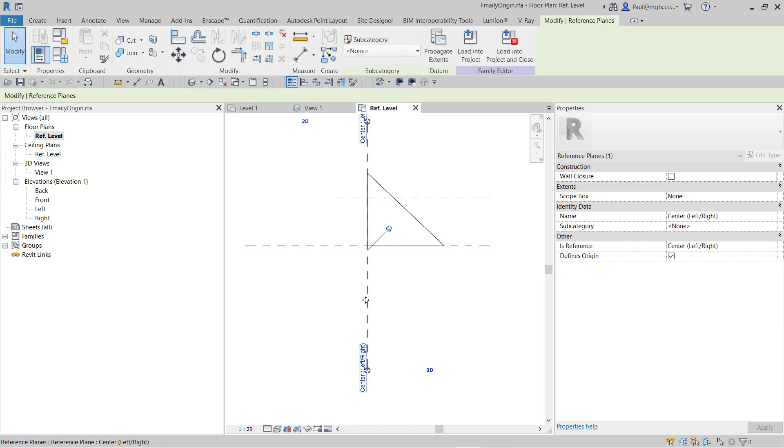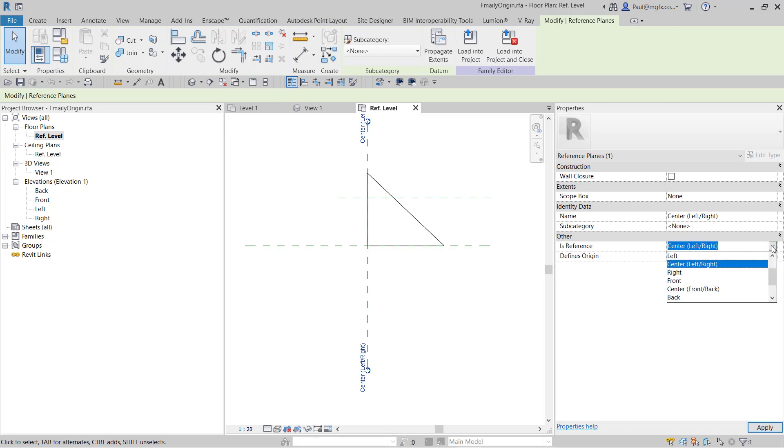There are various such reference planes. You can set the 'is reference' property over here, and you can see that you've got some predefined ones: left, right, front, center, back, bottom, etc. Those are strong references.